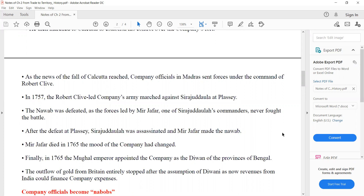In 1757, Robert Clive led the company army against Siraj ud-Daulah at Plassey. Plassey is a place — that is the name of the battle. The Nawab was defeated because Mir Jafar, one of the commanders of Siraj ud-Daulah, never fought the battle. He never fought the battle — the commander did not fight.